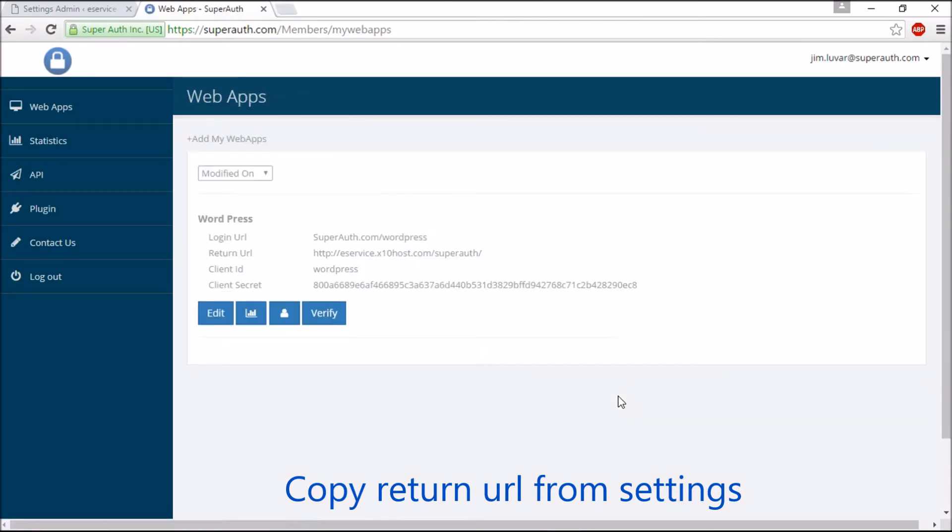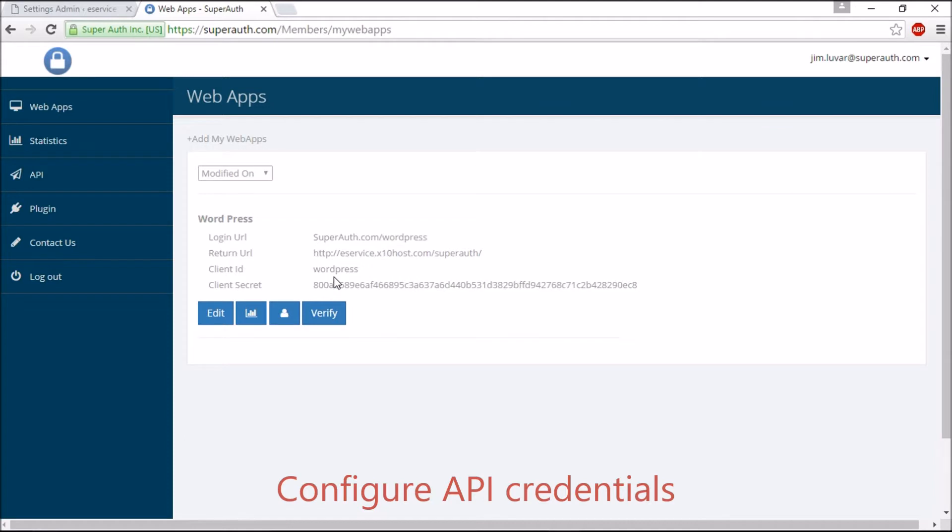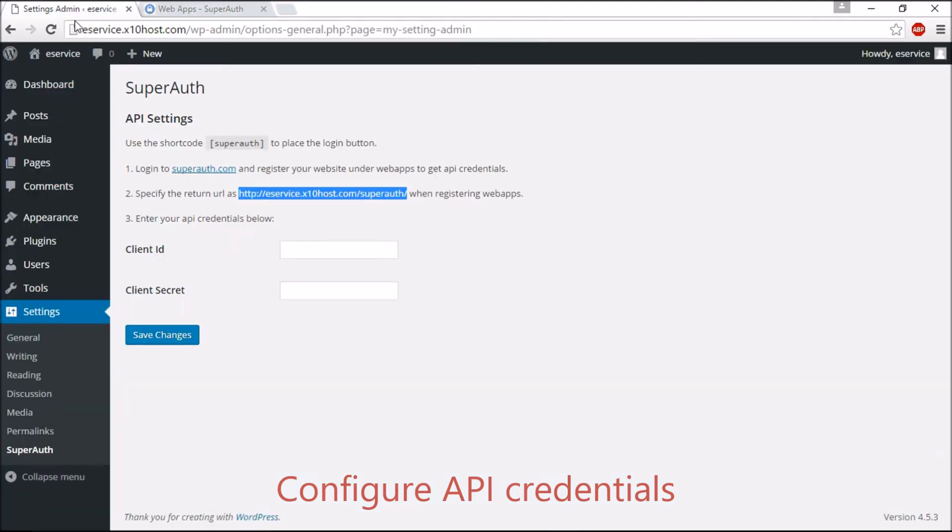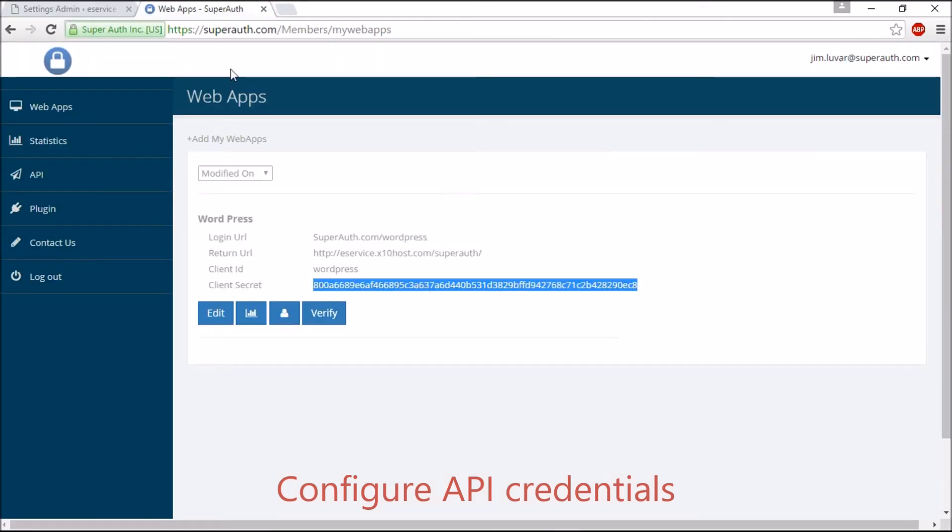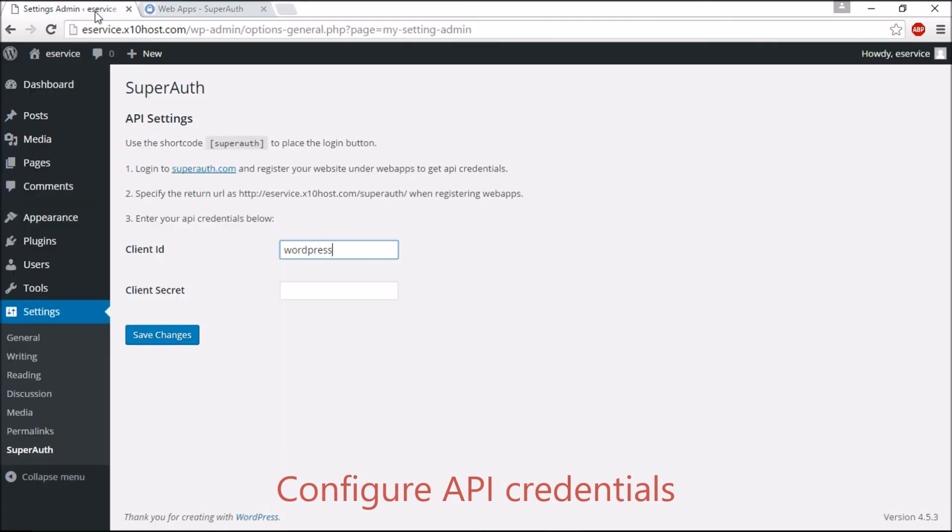Now you can see the API credentials for your website. Copy the Client ID and Client Secret key into the WordPress SuperAuth setting page and save it.